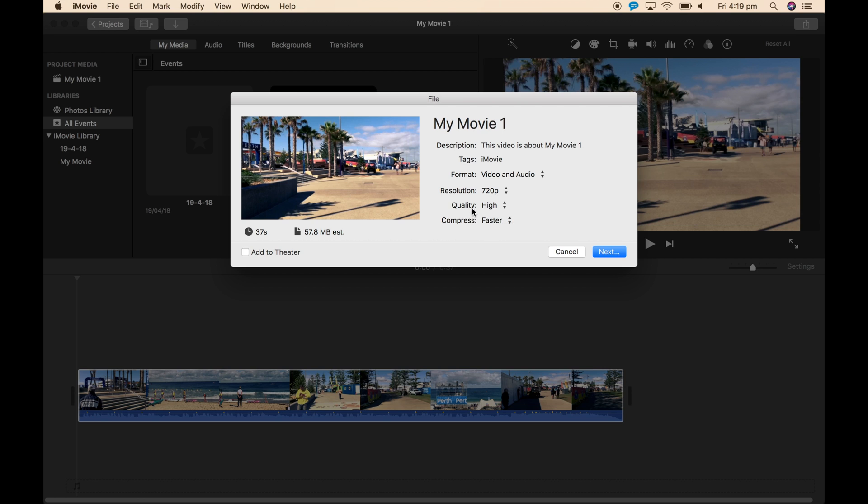Quality and compression don't really matter too much. I'll just set them as high as possible, but you'll find that Instagram will compress them like crazy.